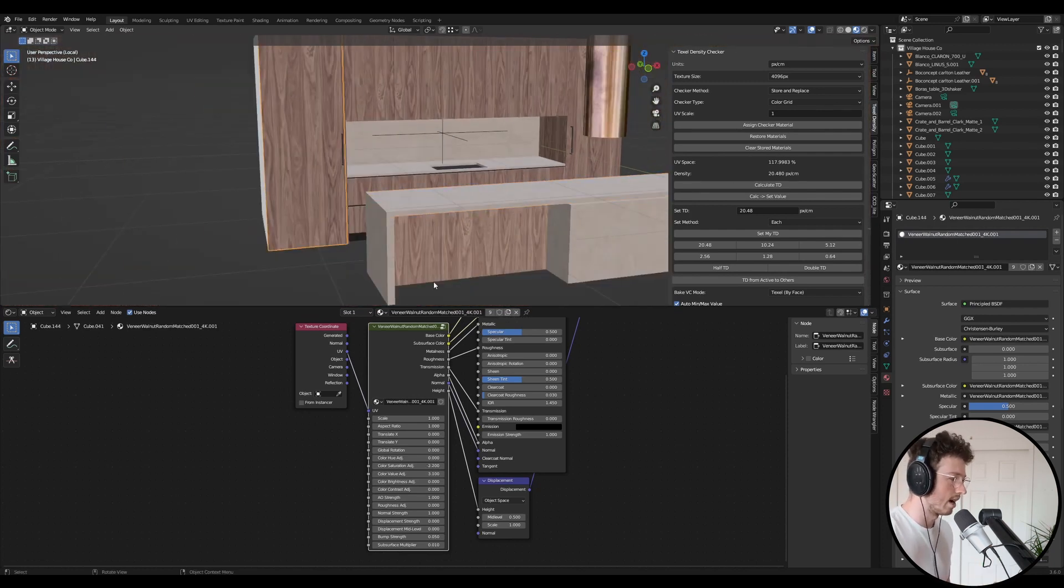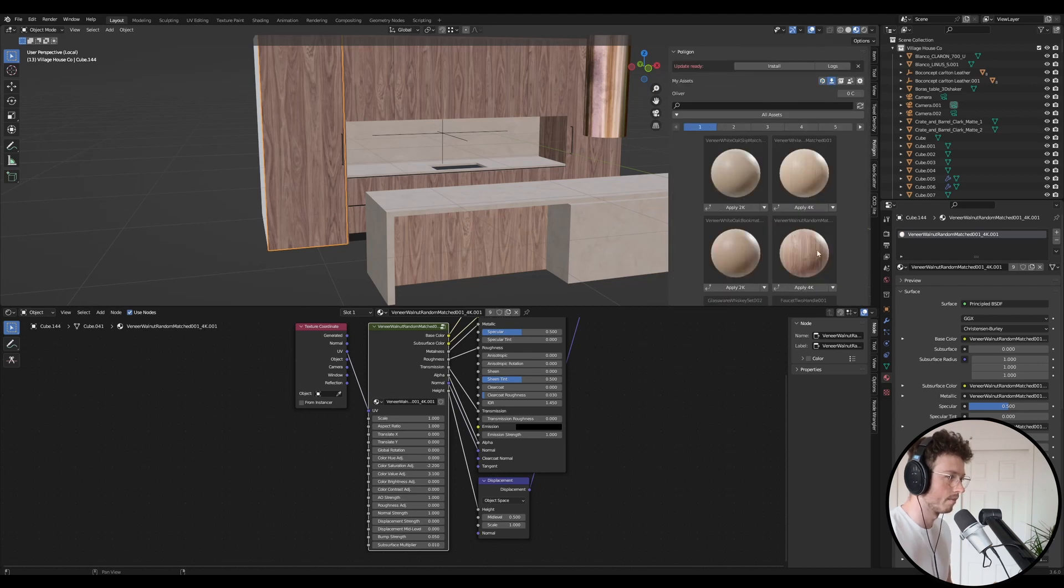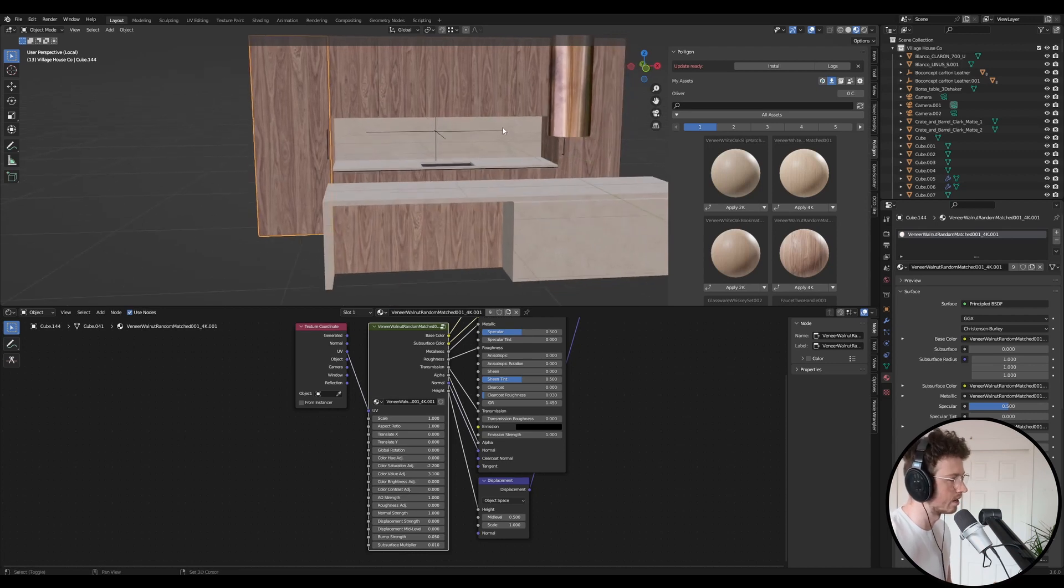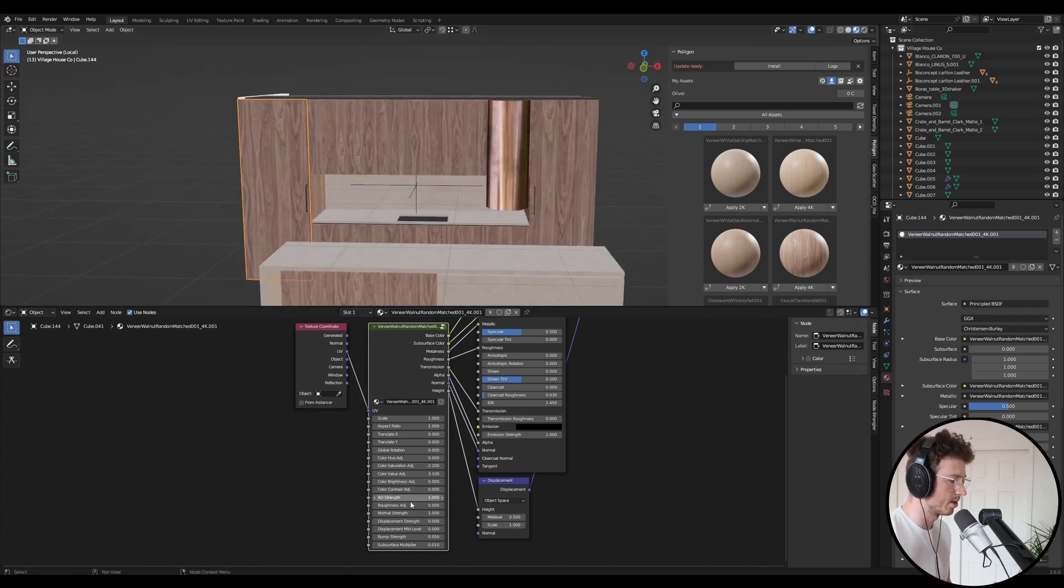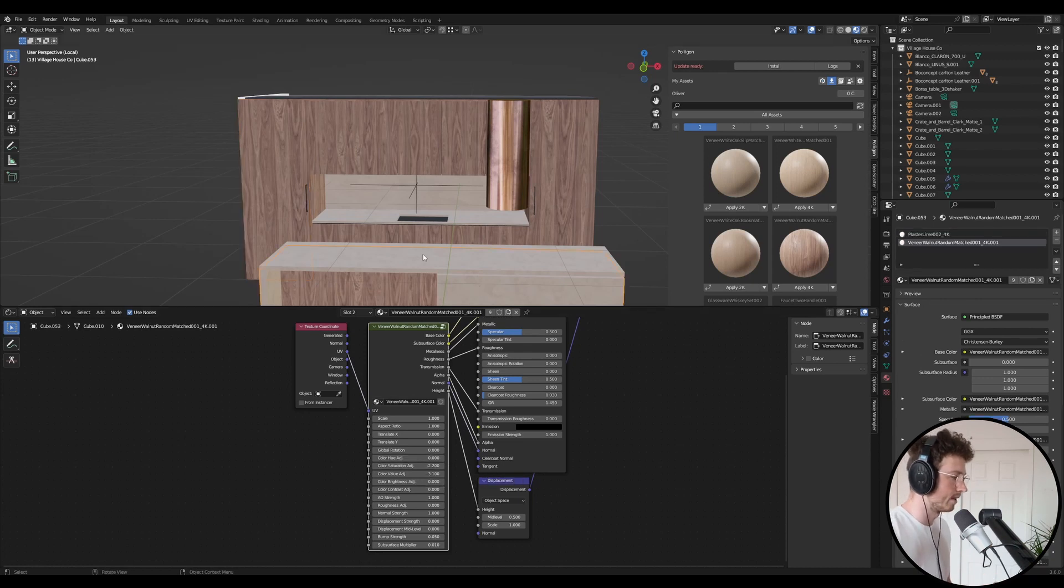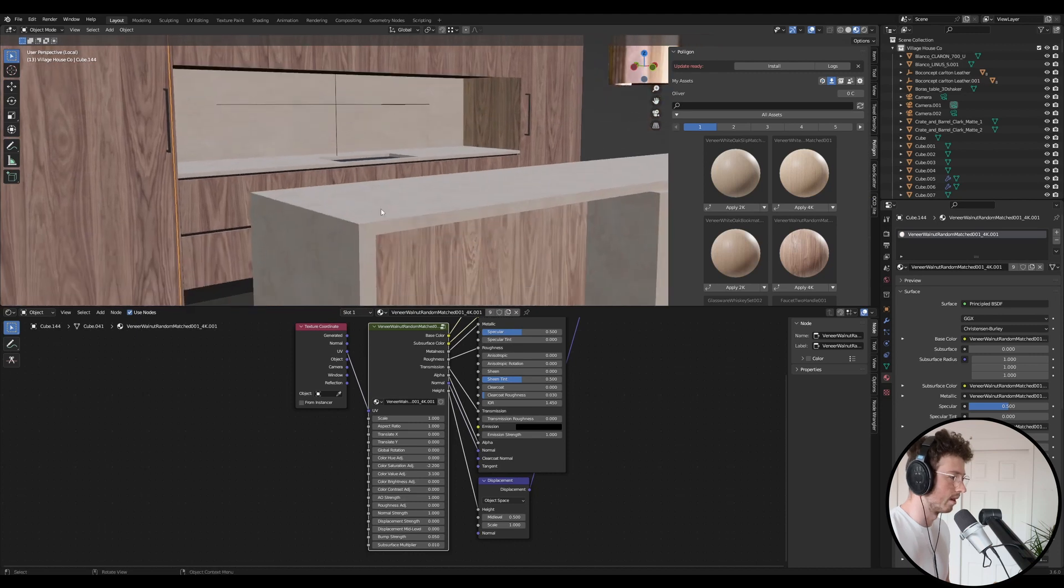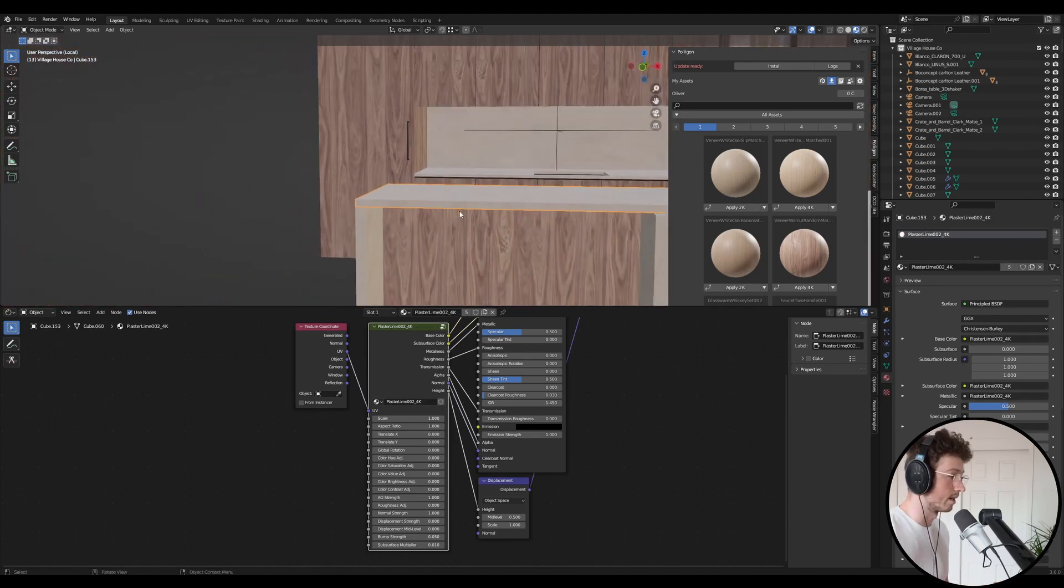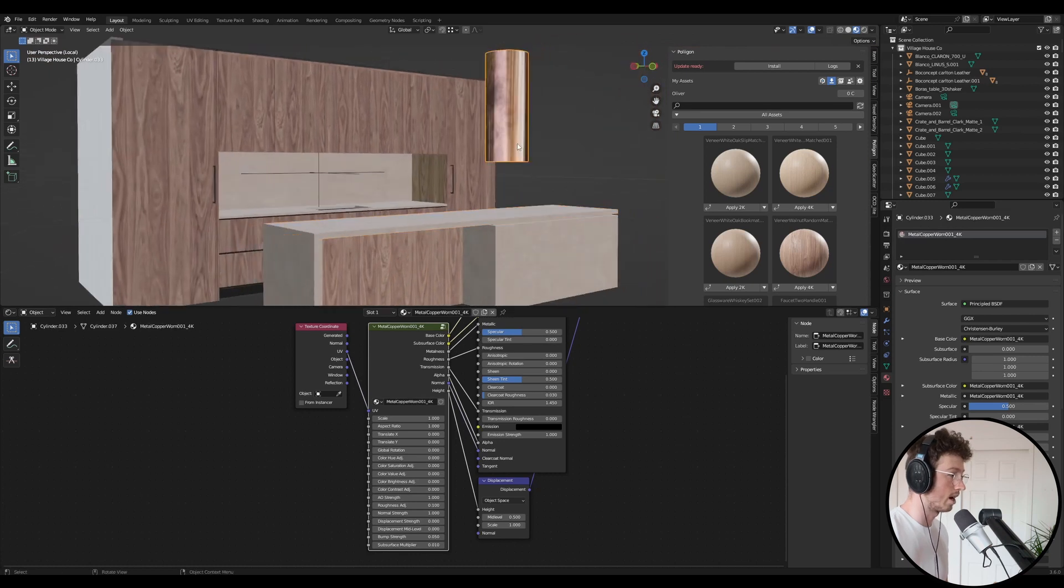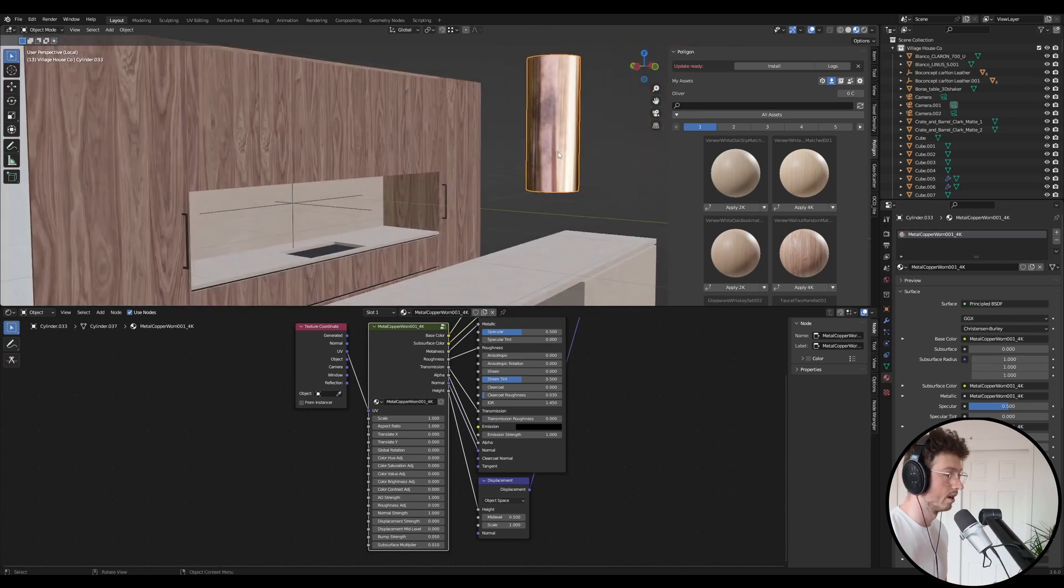So the materials I used are the polygon materials. It's the random veneer walnut random matched, and I did a little bit of adjustment to it, just reduce the saturation and a few tweaks like that. And then also with this plaster material, I actually didn't change it at all. It's a really good material, and I also just added a copper flue.